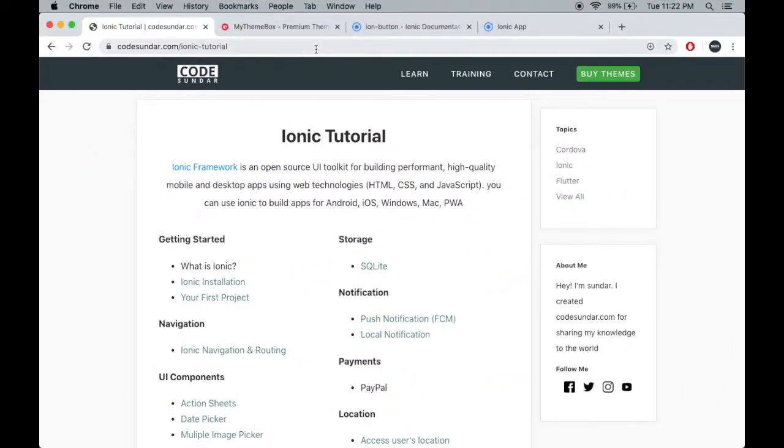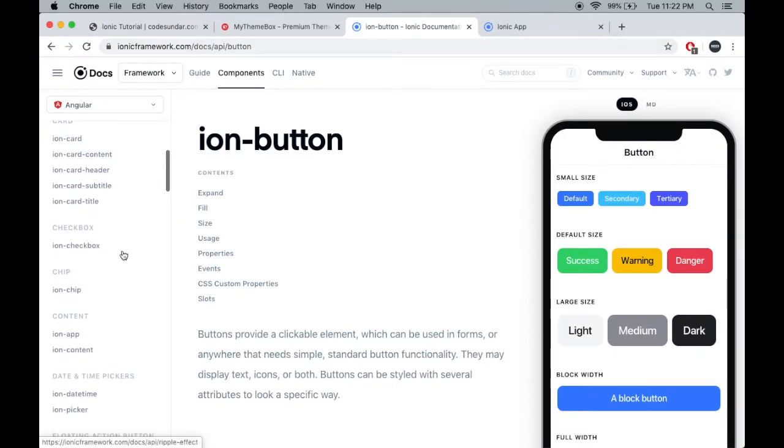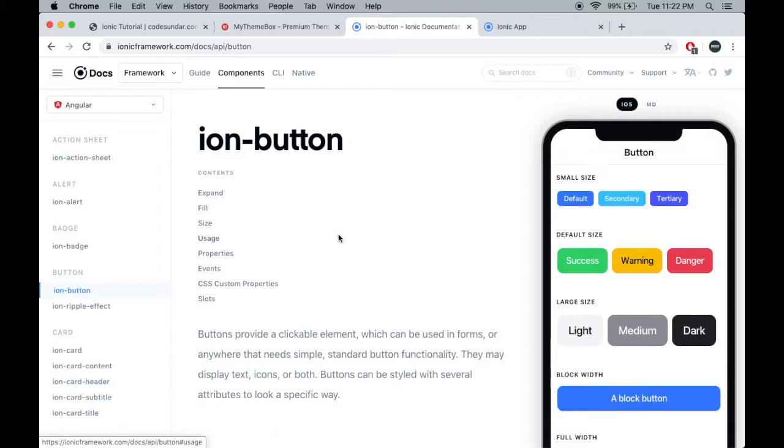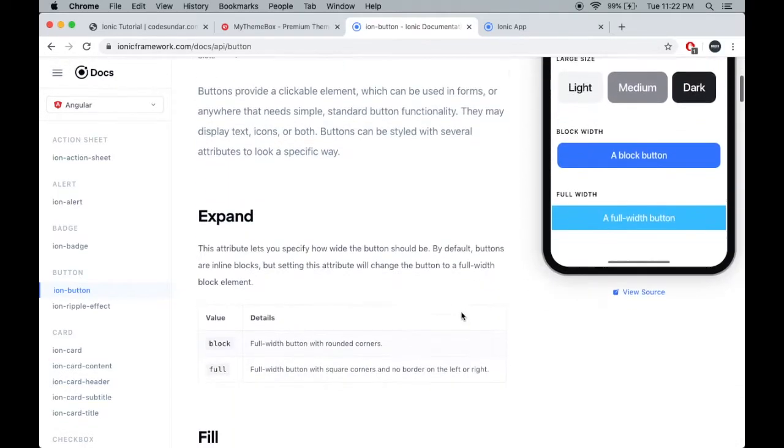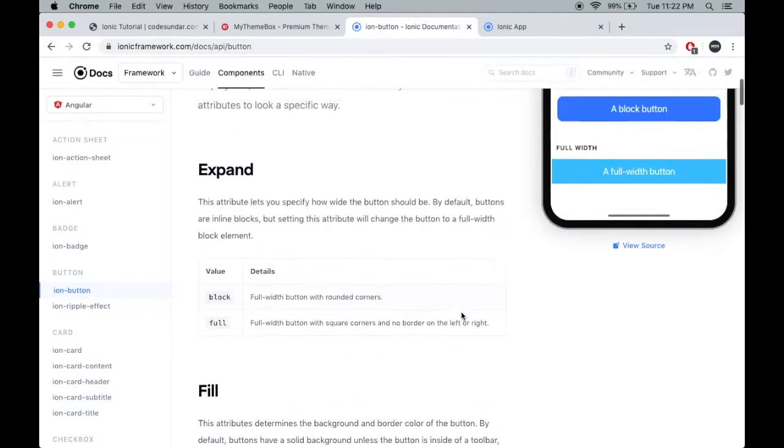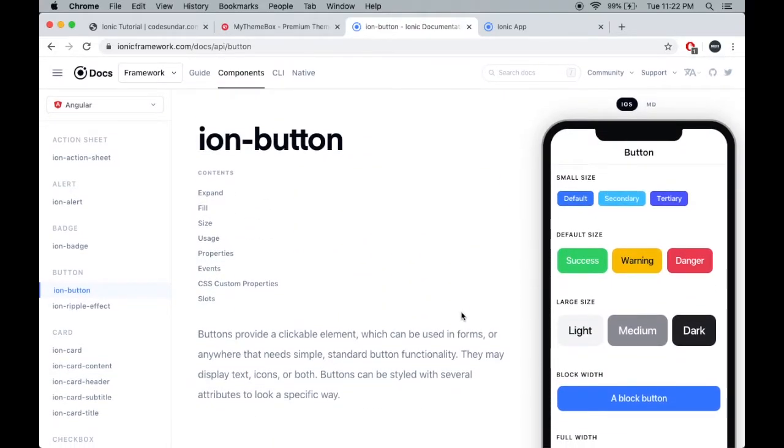I'm going to the Ionic framework documentation. In Ionic we can see a lot of UI components. First I'm going to work with the Ionic button. Just click ion-button. Here you can see buttons in different sizes and different layouts. Let's add some buttons inside our application.